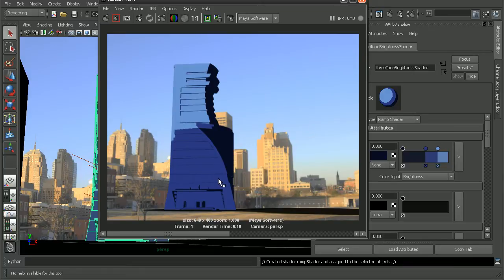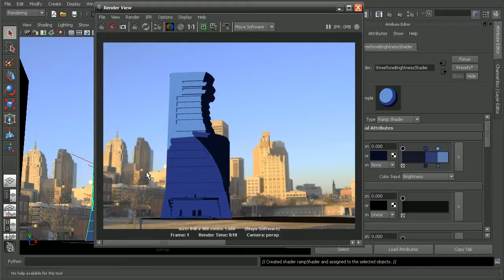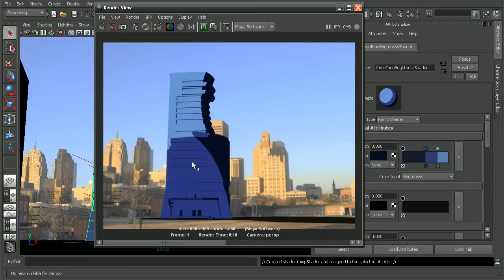So using this shader, you can get some really cool effects very quickly. But we can take this a step further.